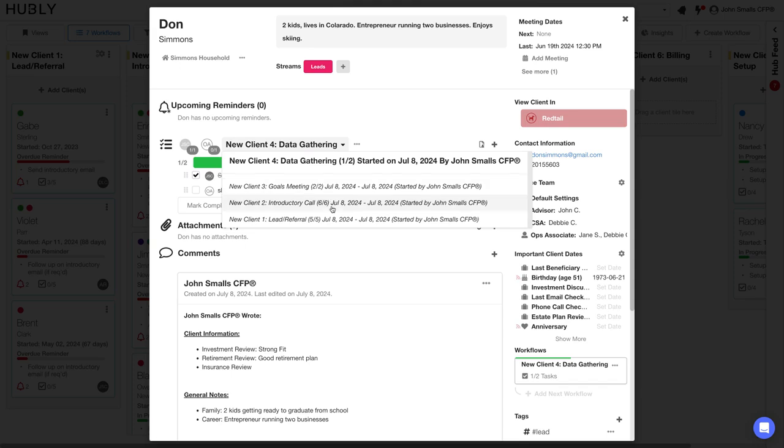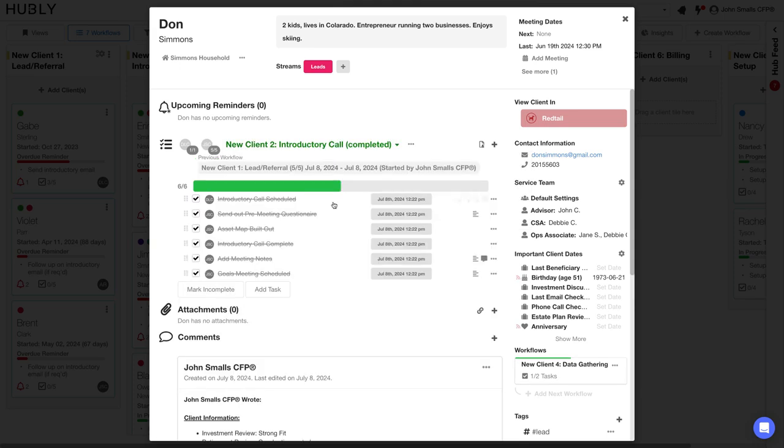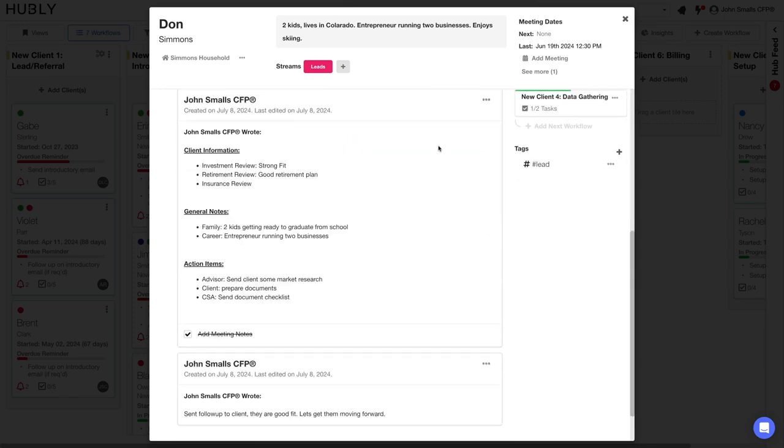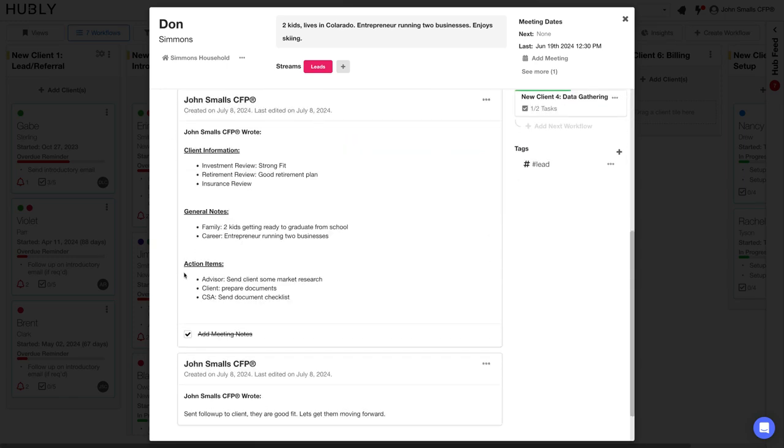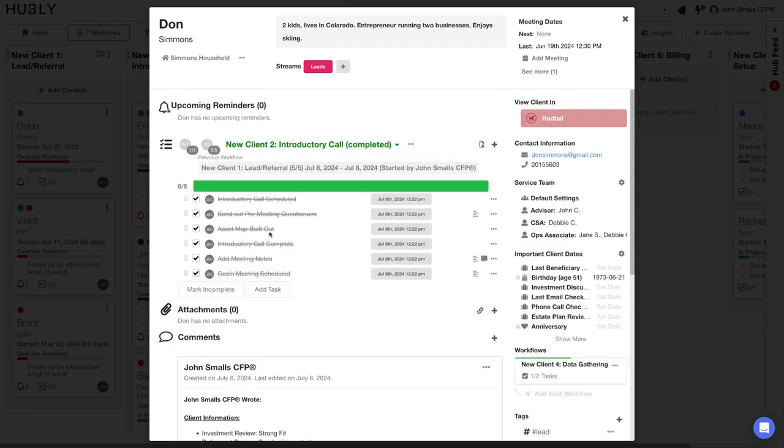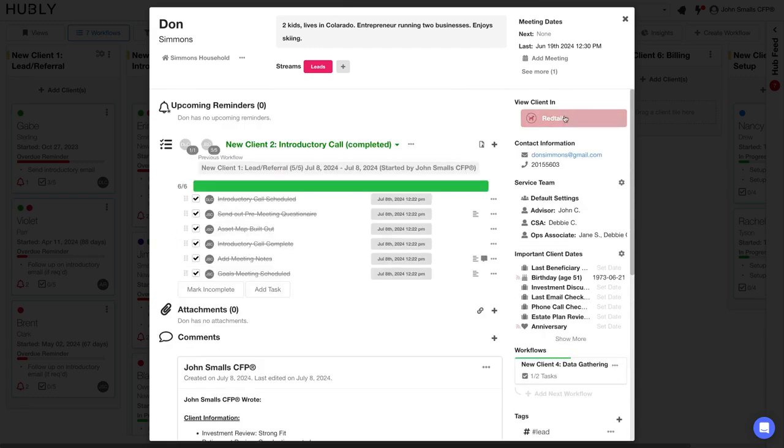And I can quickly toggle back to see the introductory call workflow. I can see who on the team contributed to that step of the process, and I can even see notes that were added directly here which syncs in with your CRM. This is a Redtail CRM integration. Wealthbox and our Salesforce integration works exactly the same way.